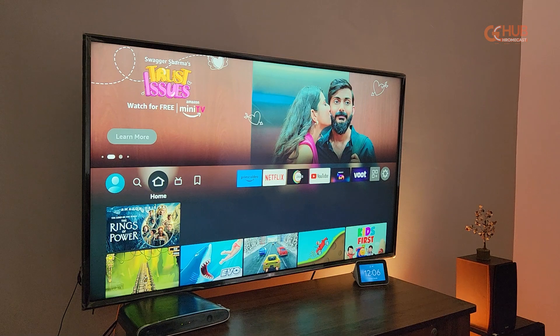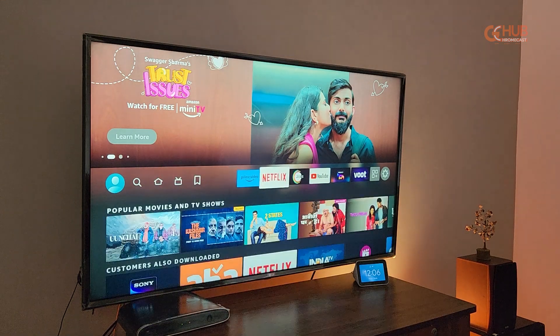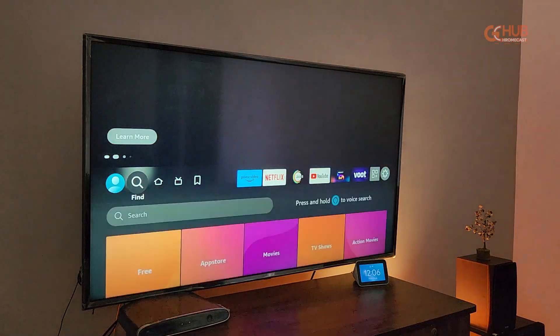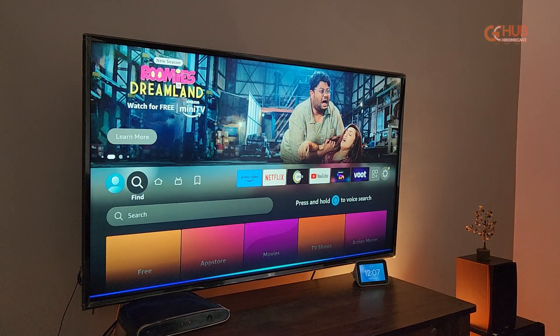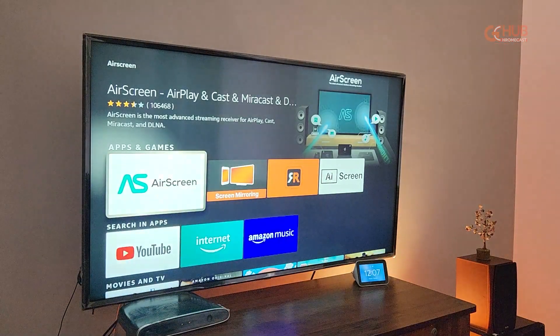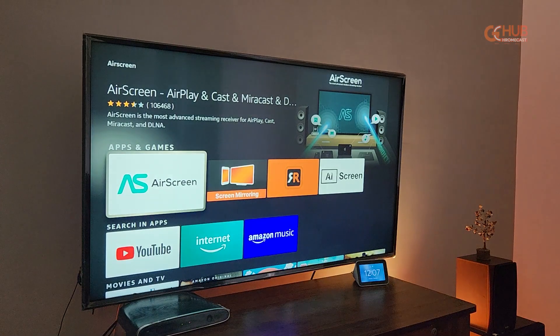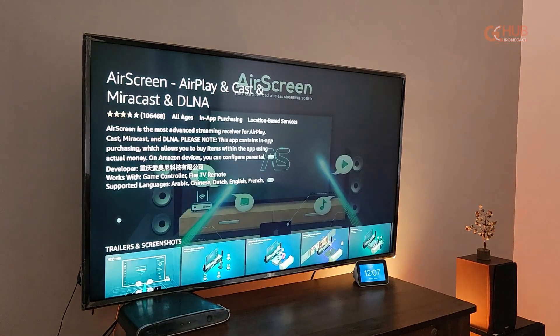Hey there, this is Simran from GC Hub. In today's video, we are going to show you how you can cast iPhone to a Fire TV Stick using the Air Screen app. Here are some simple steps. First of all, you need to download and install the Air Screen app on your Fire TV Stick. To do this, you can either voice search using Alexa or you can type it in by going to the Amazon App Store.